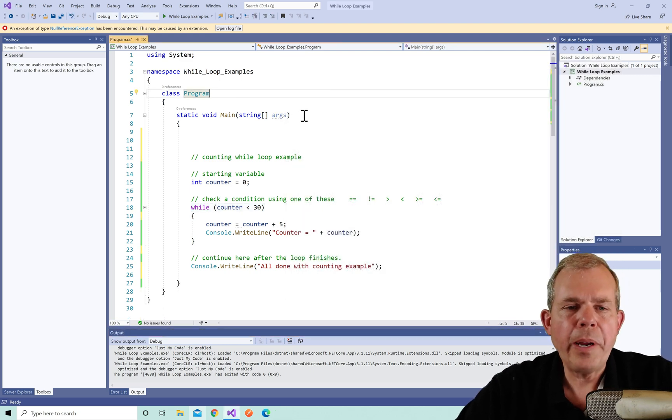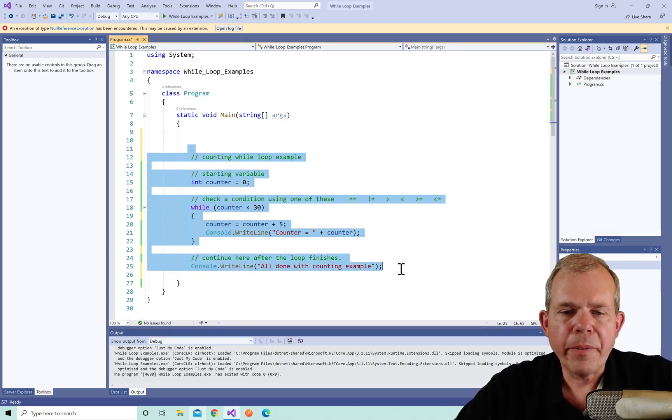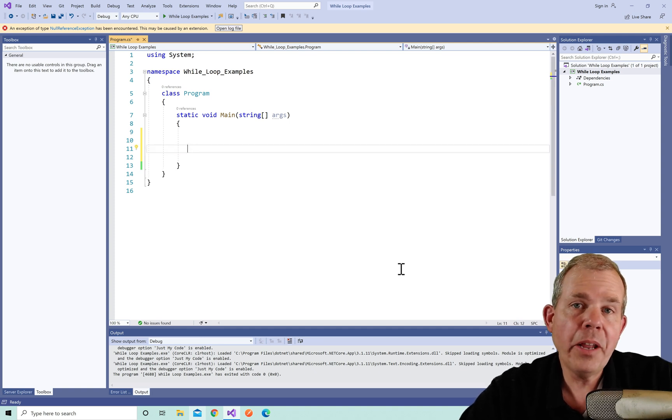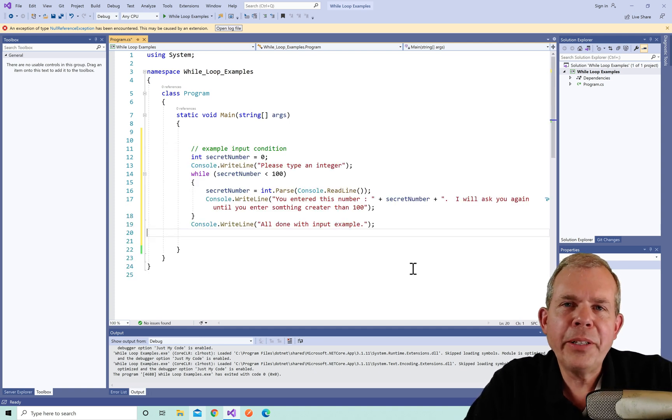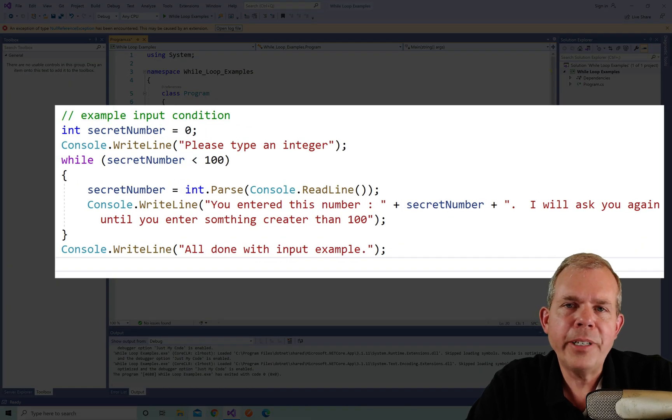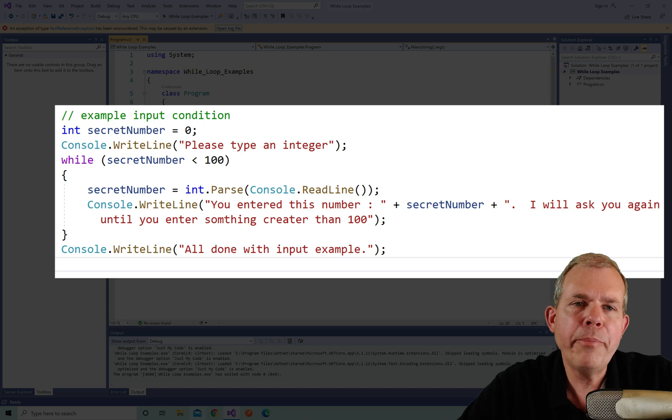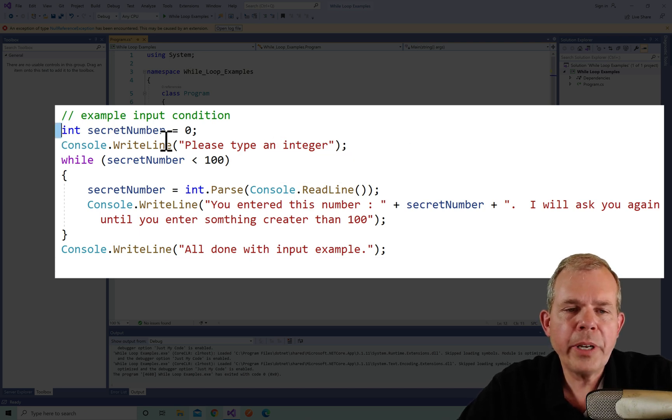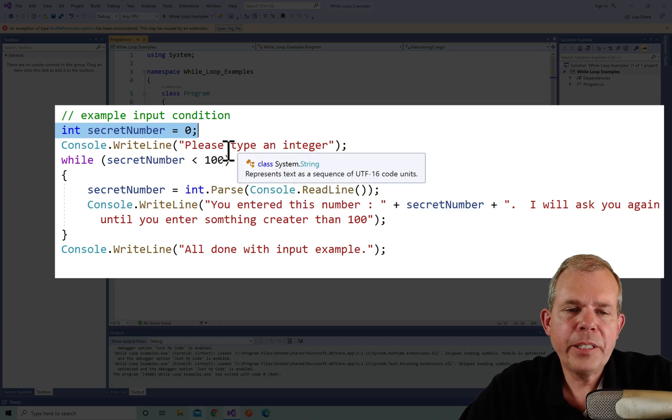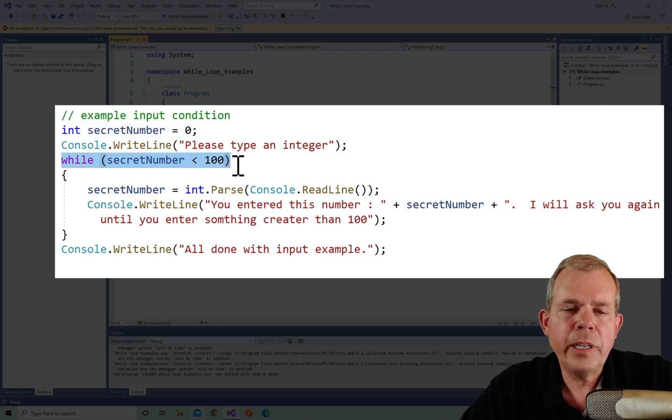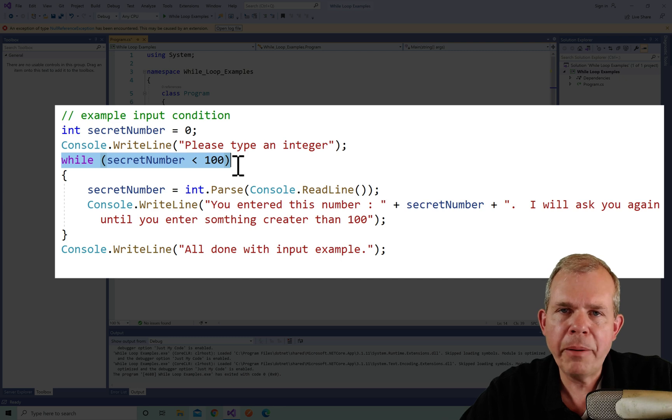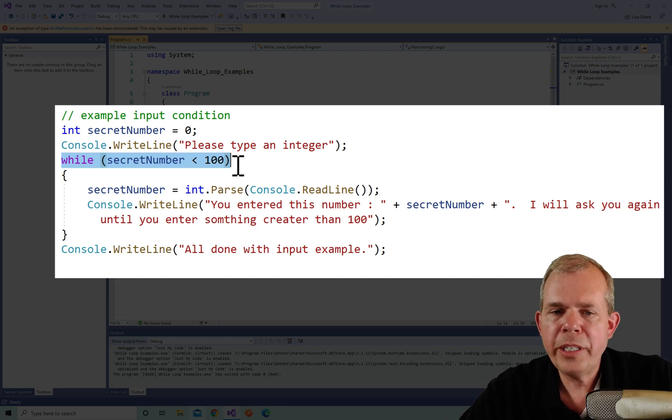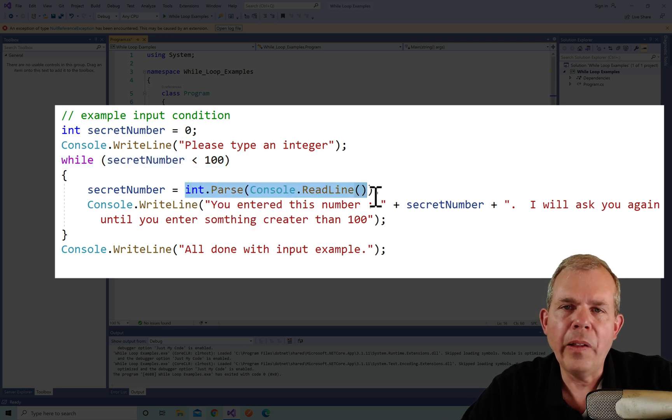All right, I stopped the program. Now I'm going to delete all the information that I had just typed and paste in another example. On this example, we're going to take a look at some input from the user and then we will continue on until the user changes a certain input value. So let's see what this one does. This one has something called a secret number. It's initially set to zero and it says we're going to please ask for a number to be entered. So it's an integer. We're going to do a while loop that says while the secret number is less than 100.